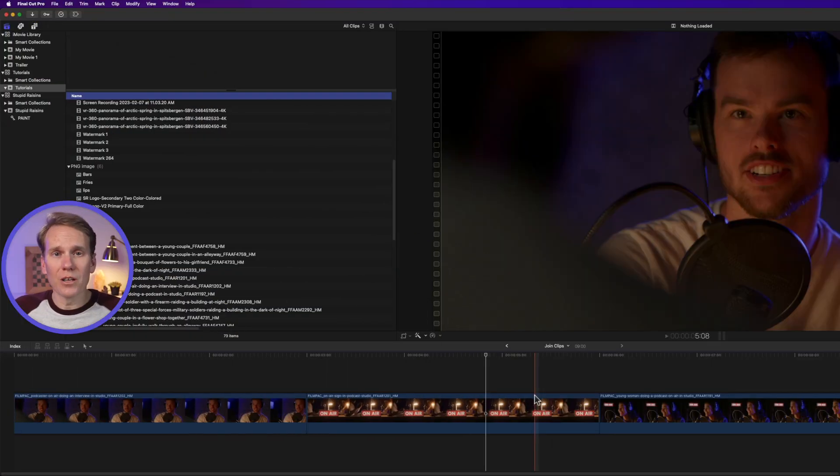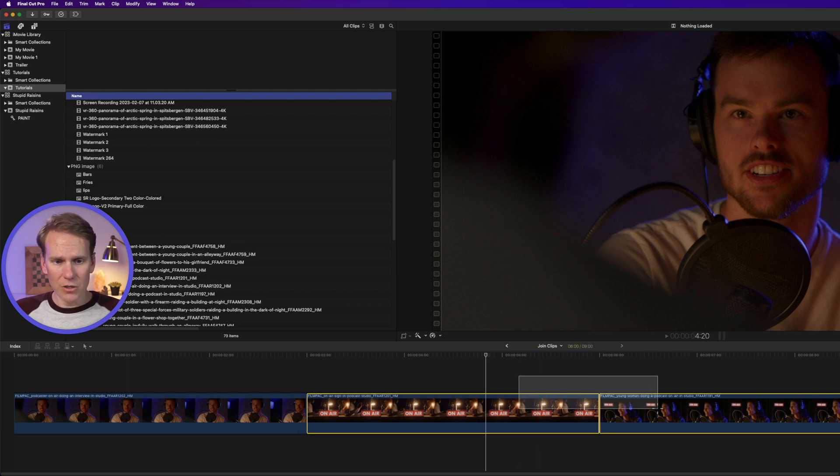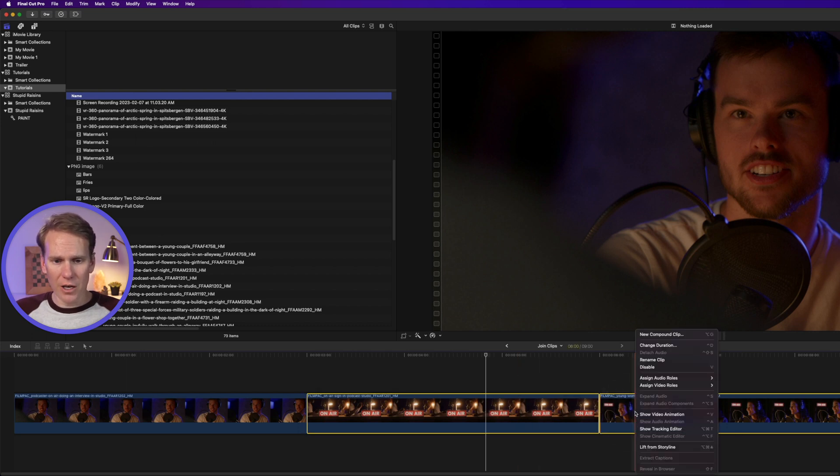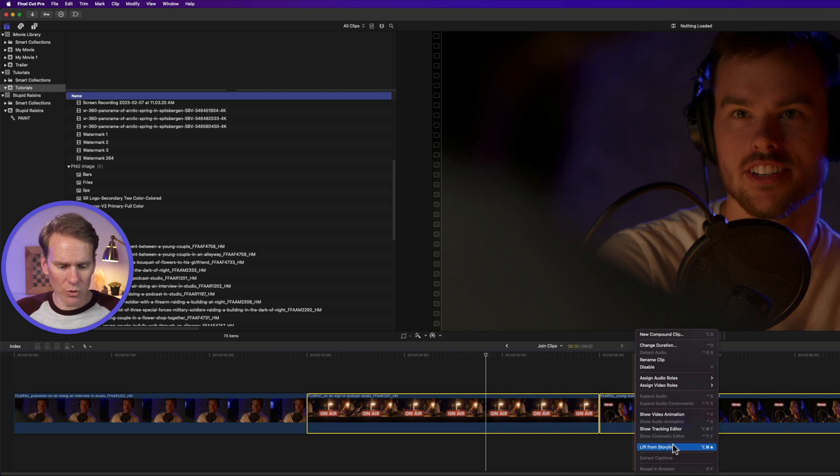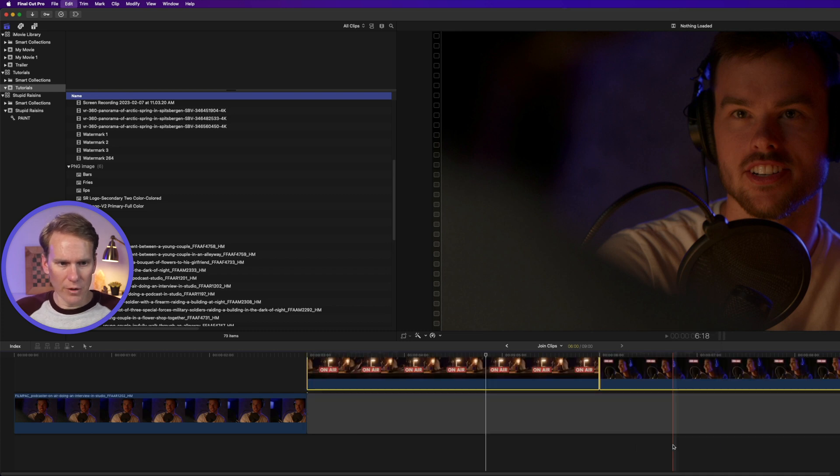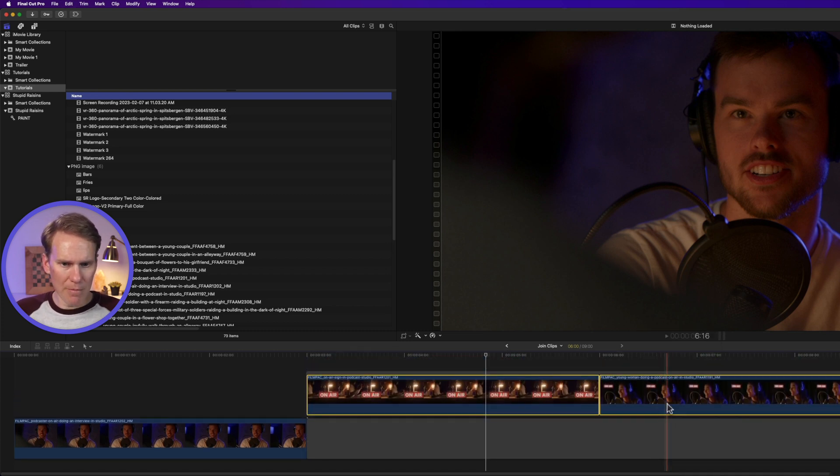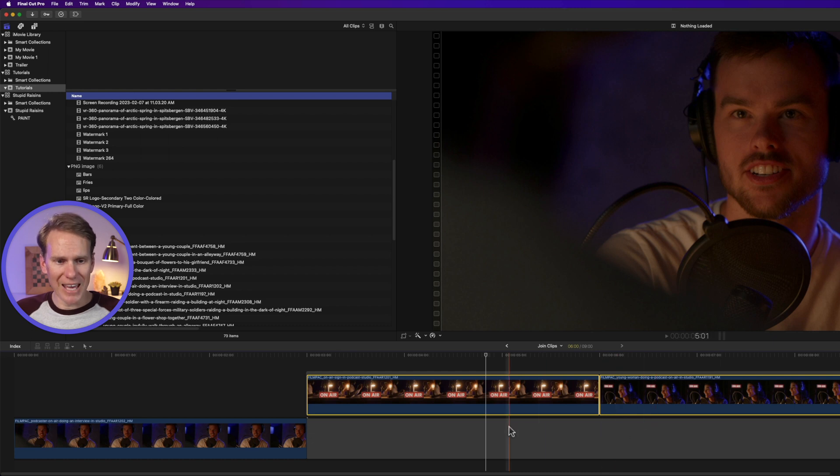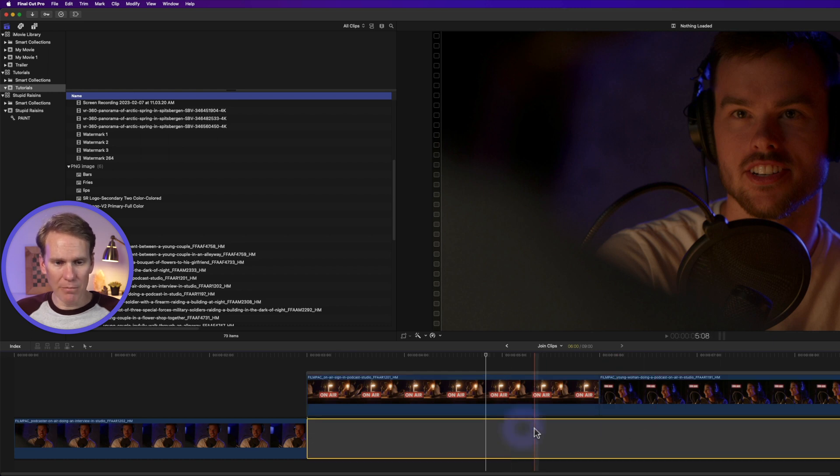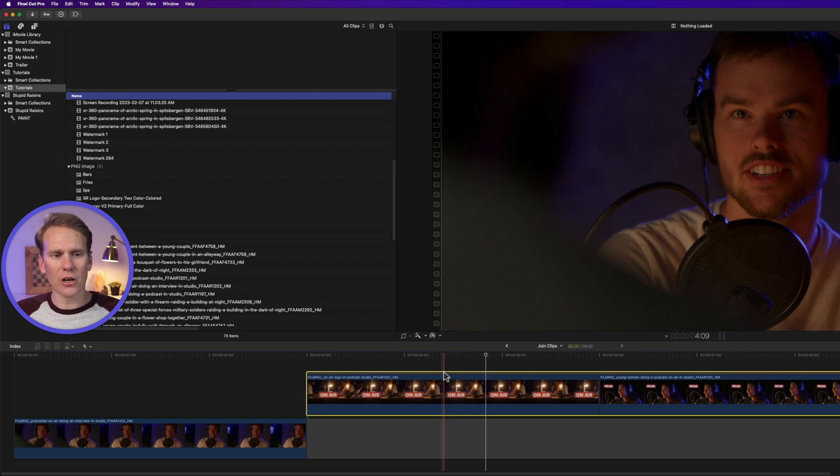Another way to join clips is to lift it from the storyline. So I'll select these two clips and then I'll right click on it and select Lift from Storyline, or I'll just use the keyboard shortcut, which is Option Command Up Arrow. There we go. It lifts these two clips up above the timeline and puts a gap clip below them. And you'll notice it also puts it into this little container called a Storyline.